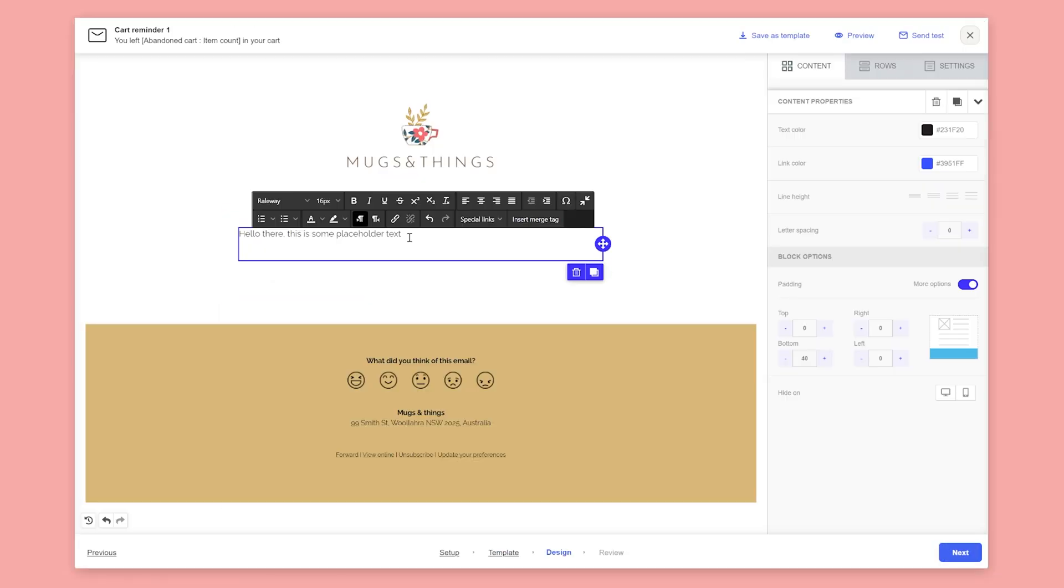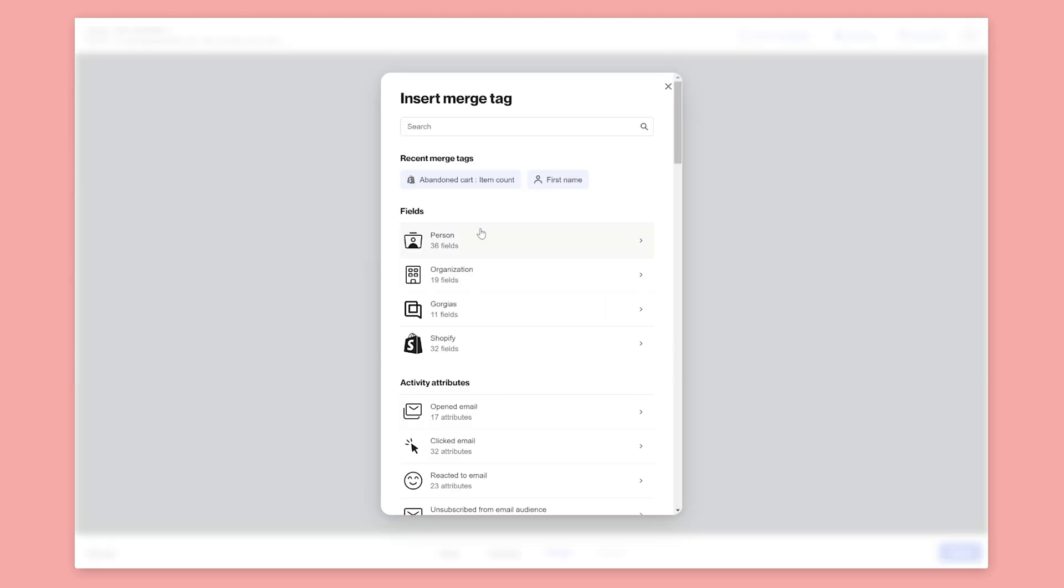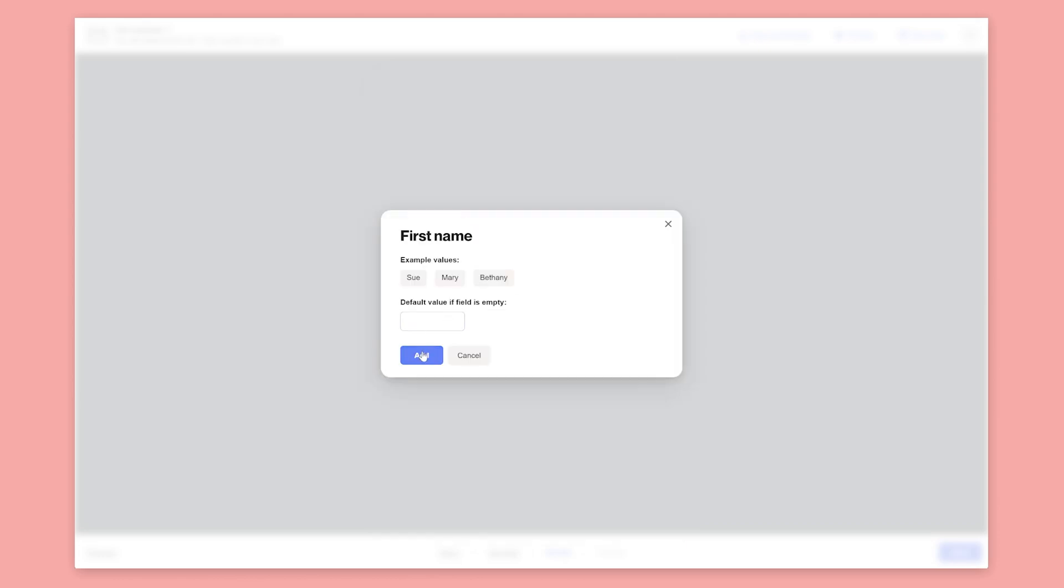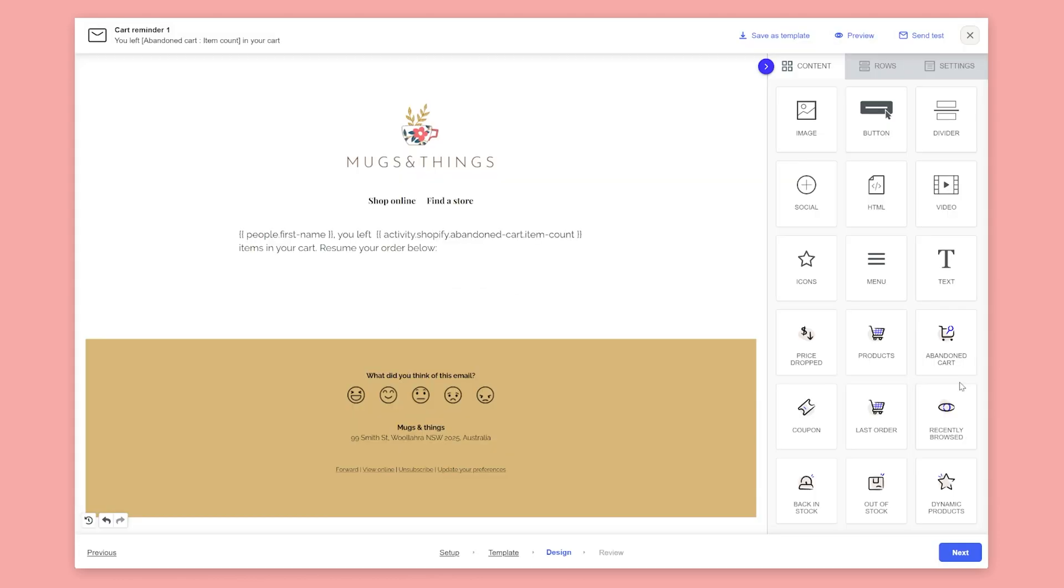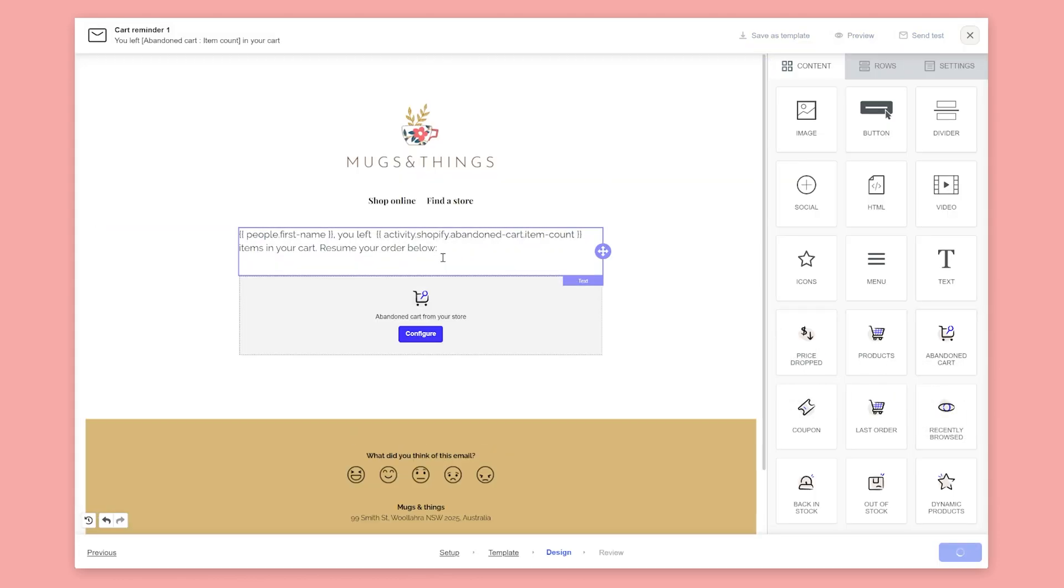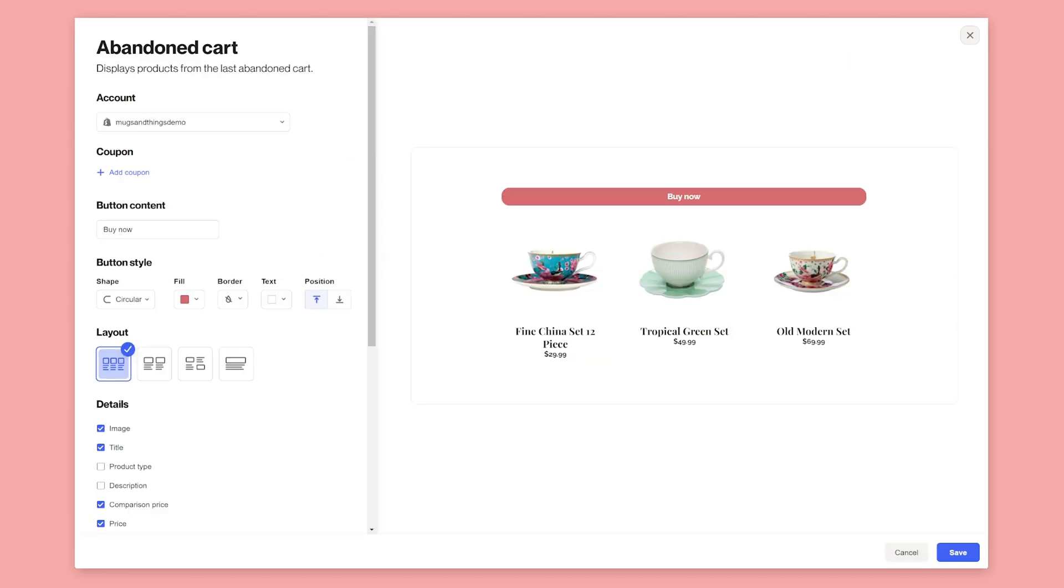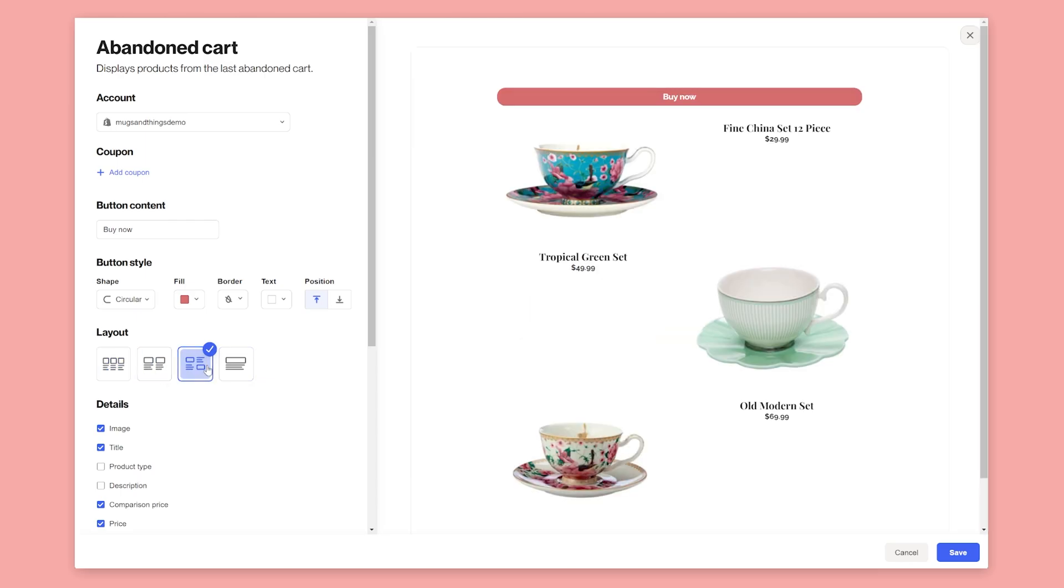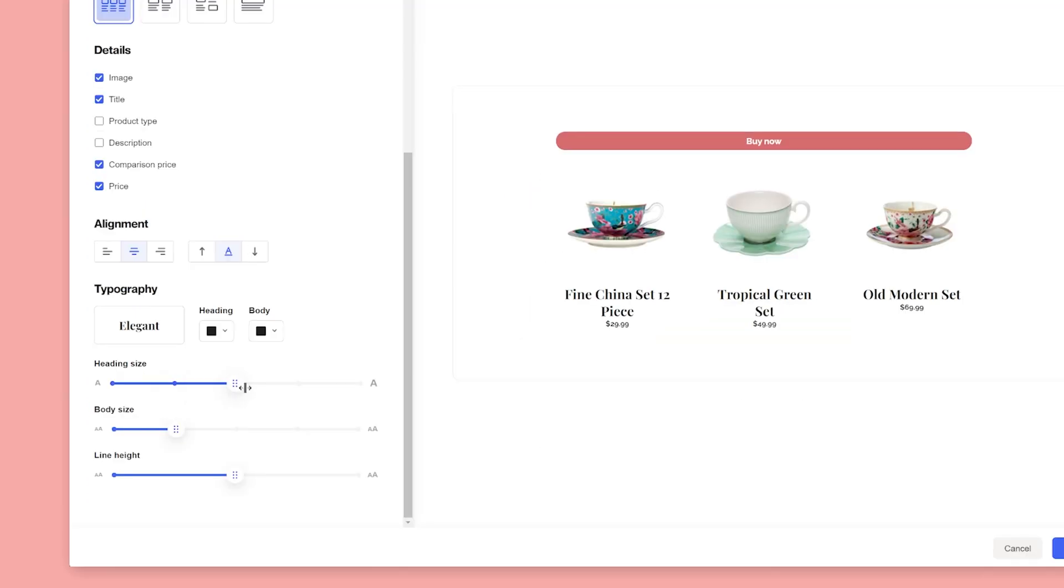The email builder is incredibly flexible and allows your creativity to dictate the design. We'll use merge tags again to personalize our email. Next, we'll drag and drop the abandoned cart widget into the email. This widget automatically displays the items that were abandoned by the customer. In the widget setup, you can configure how items are displayed and the styles used.